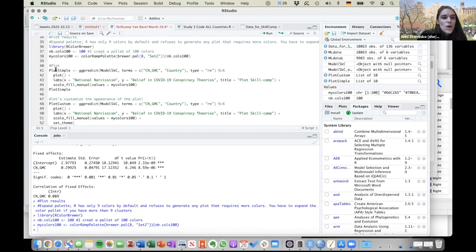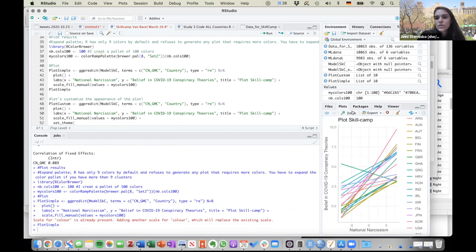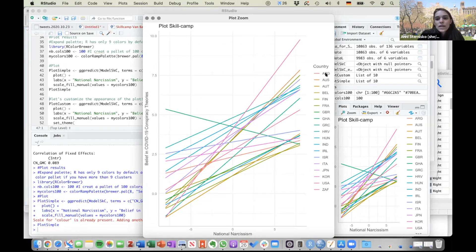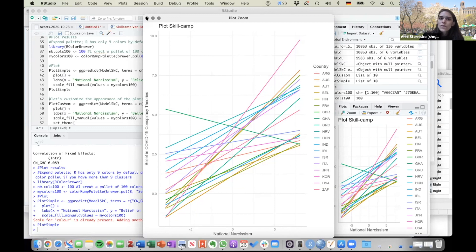This code is basically doing the magic. When you run it, you get this plot. Zooming in, you can see we had several countries and for each country you can now see the individual regression line. For example, for Argentina you can see Argentina's regression line showing the relationship between national narcissism and belief in COVID-19 conspiracy theories. It's nice to see whether the effect is consistent across countries or whether there are deviations — here, for example, you can see one country is behaving very differently, with the effect going in the opposite direction.